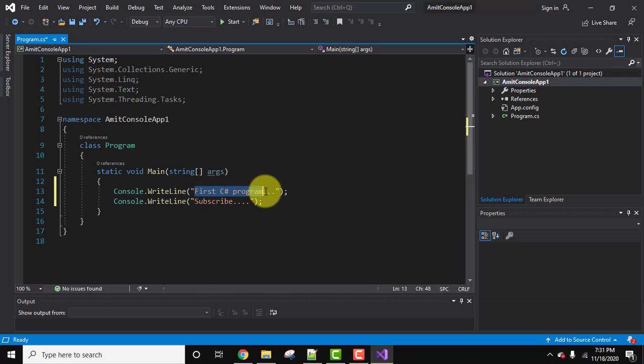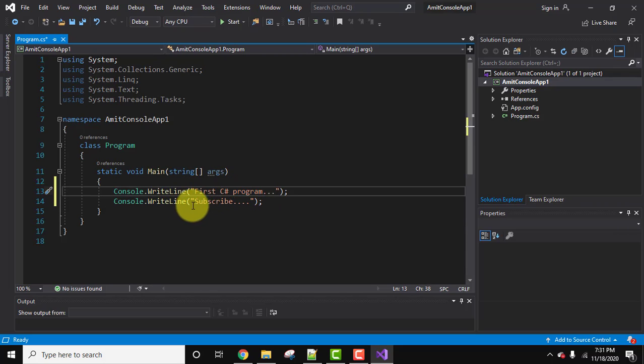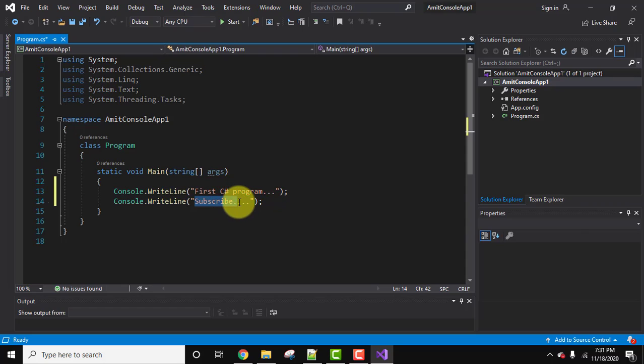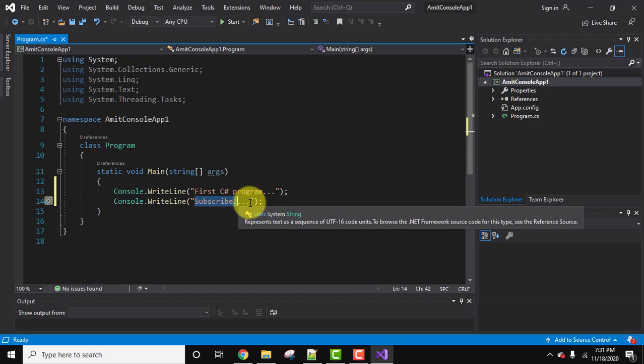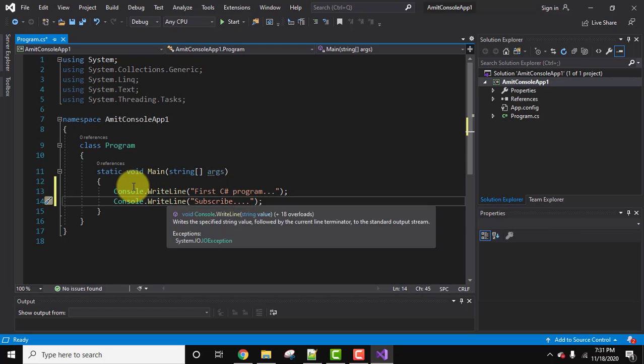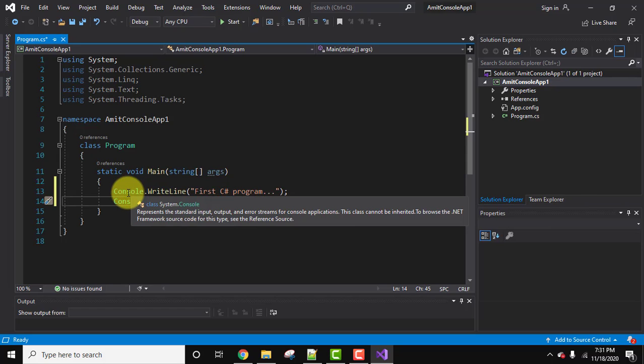So we have added 'first C# program' here, so on the screen the following would be visible. And for this, the subscribe text would be visible on the screen. If you'll keep the cursor here, you can see it is a standard input output and error streams for console application. So this is our console class.